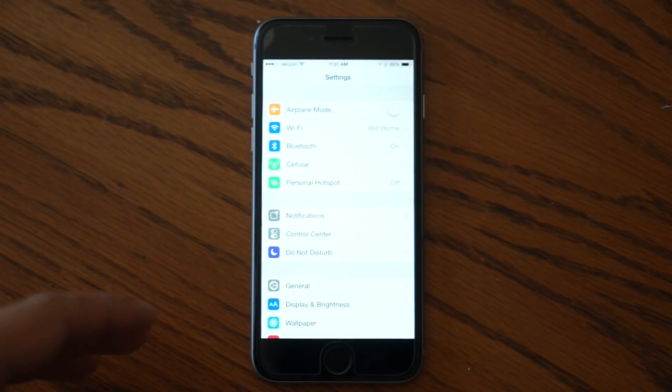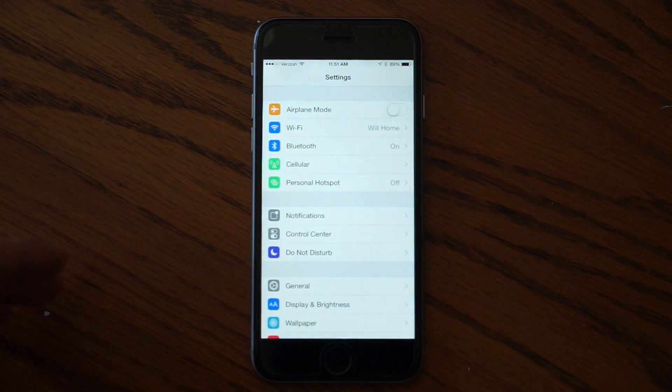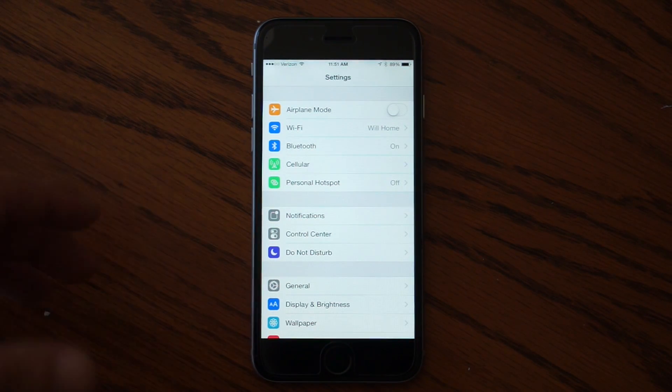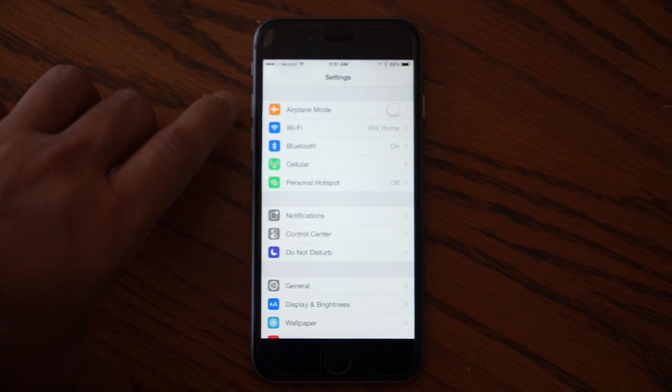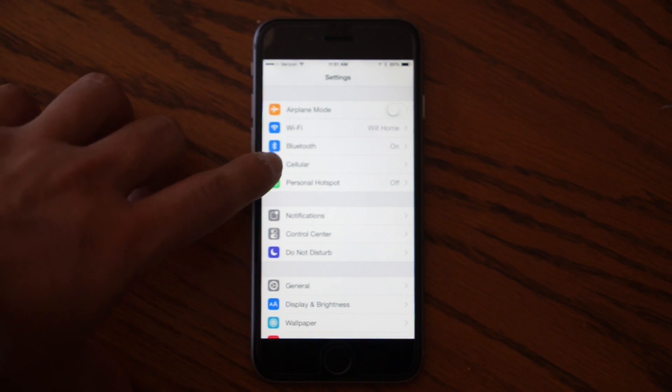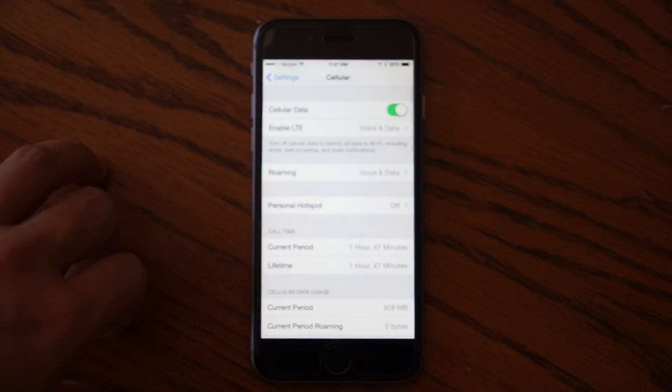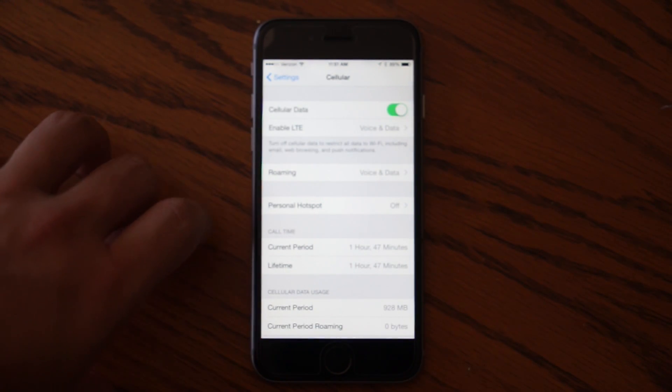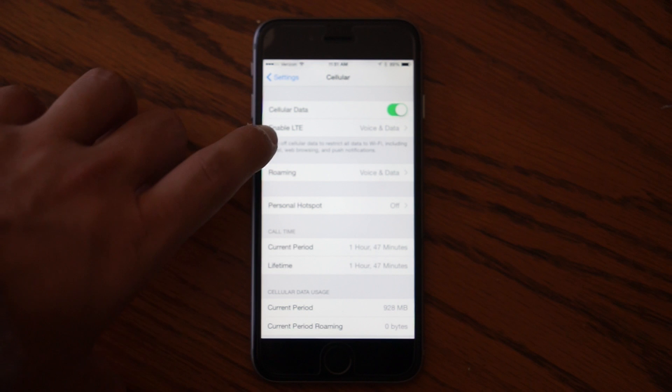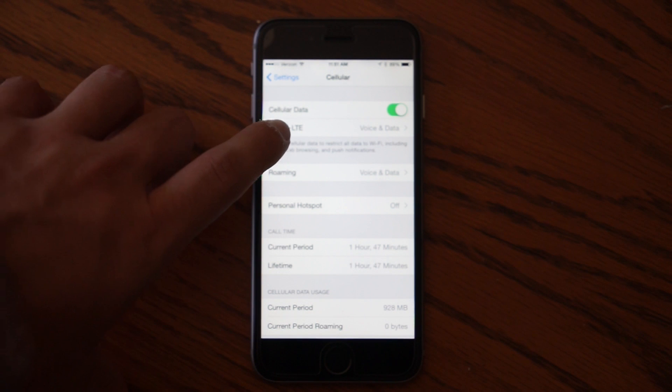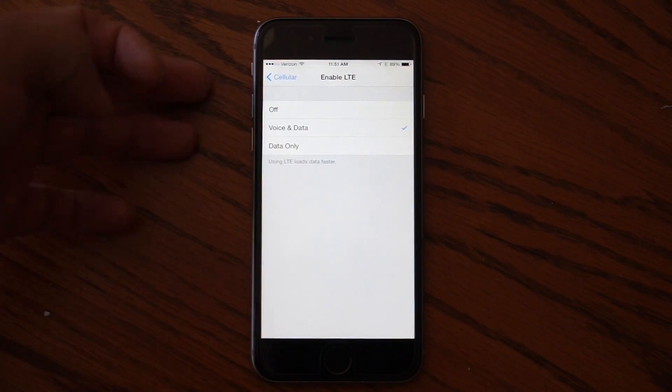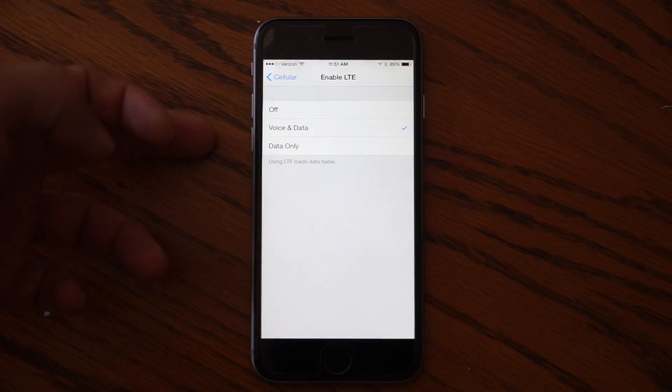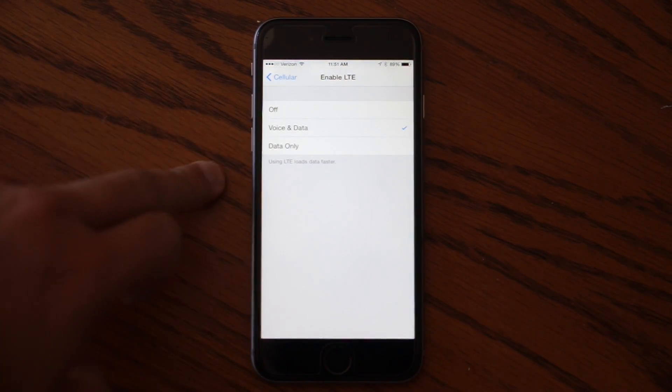With the iPhone 6 and iOS 8, that gets fixed. So you come into settings and you go to cellular and then you go to enable LTE and it gives you three options: off, voice and data, or data only.